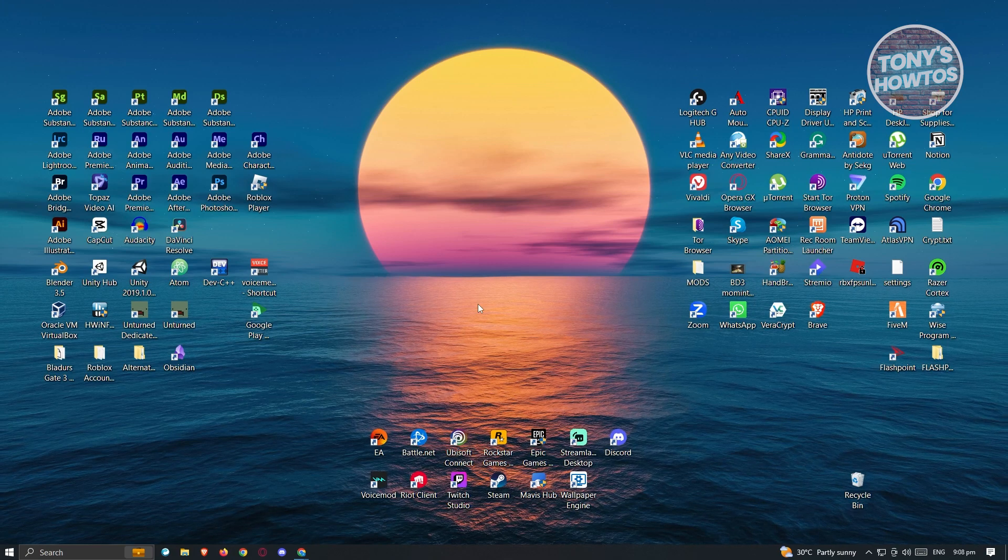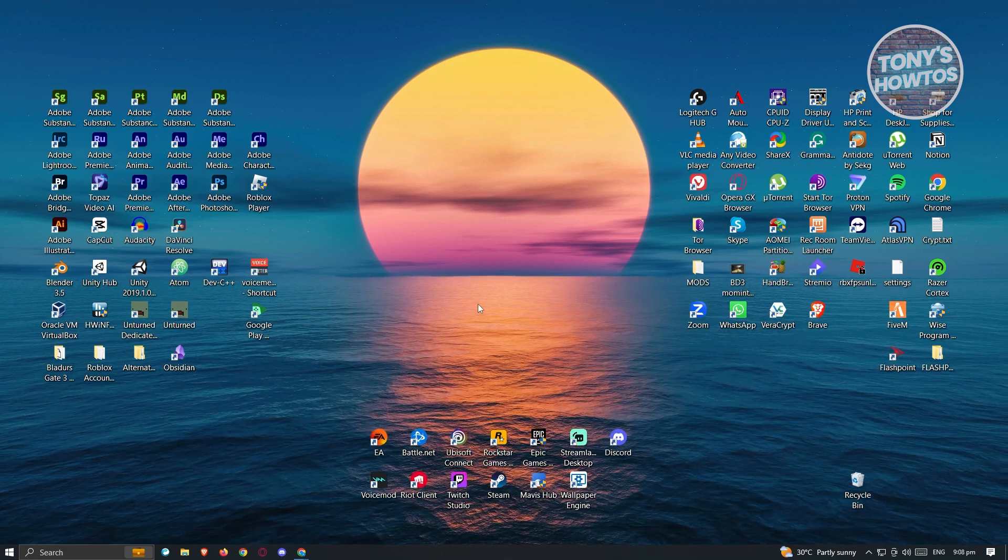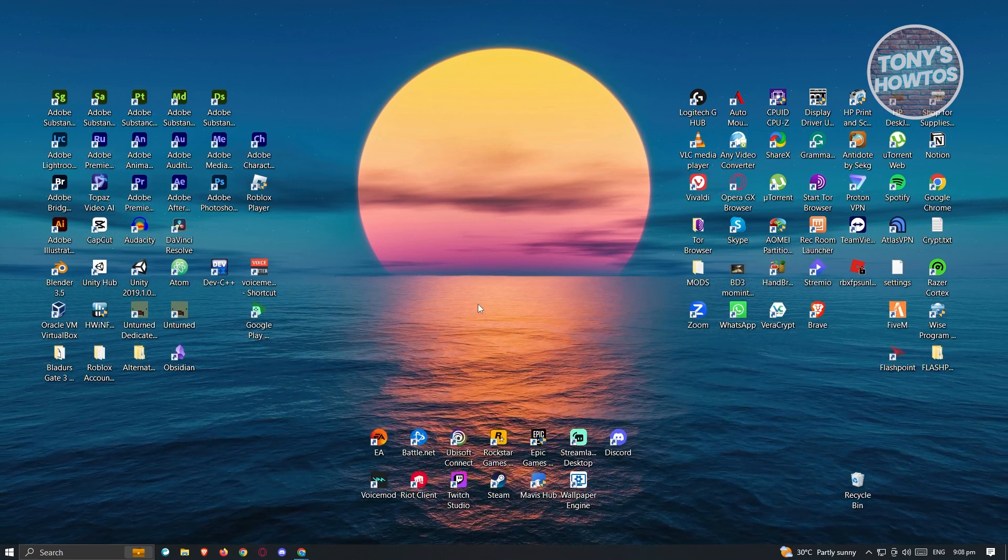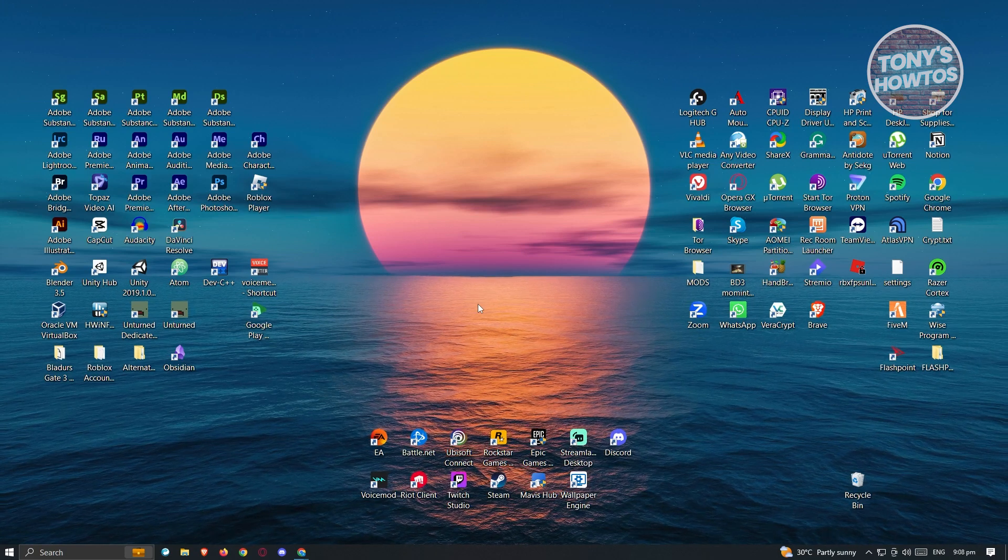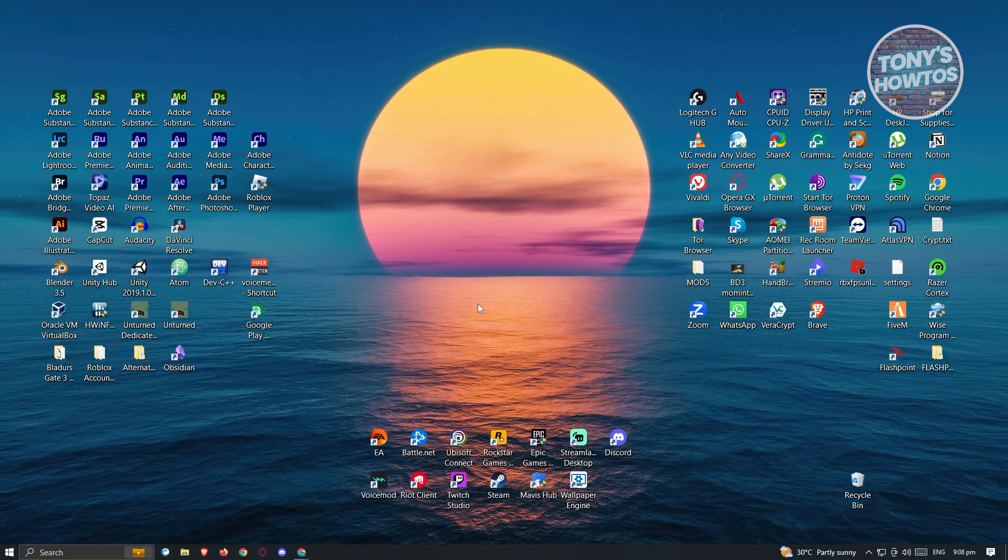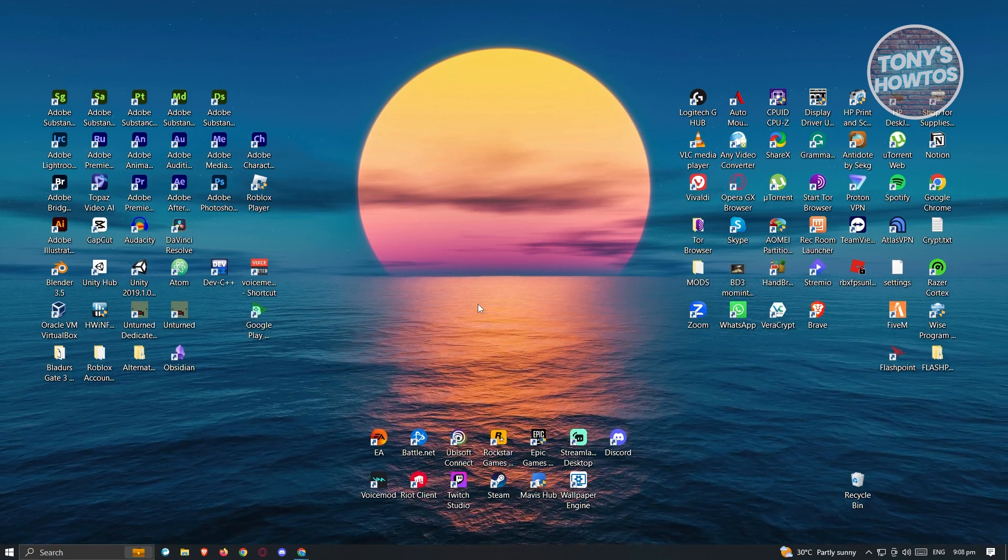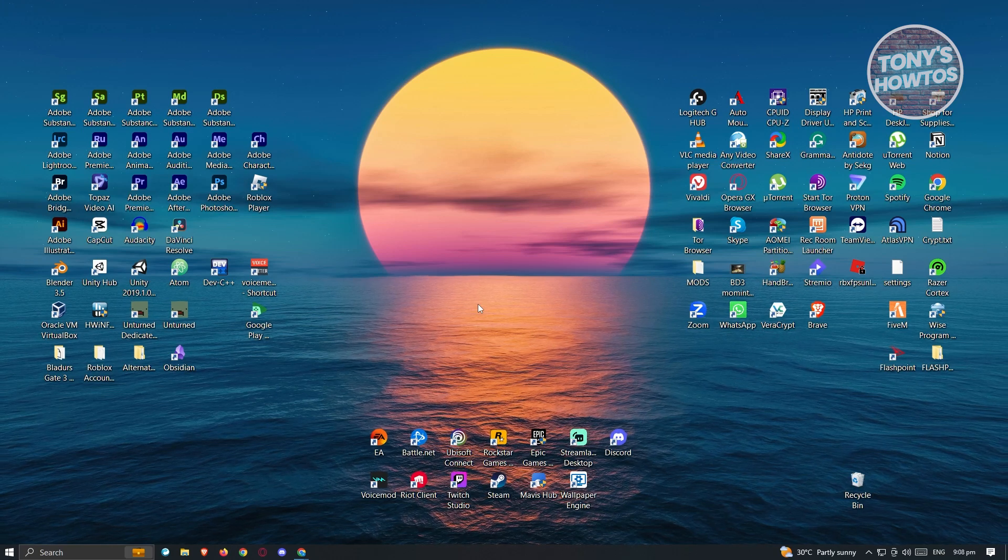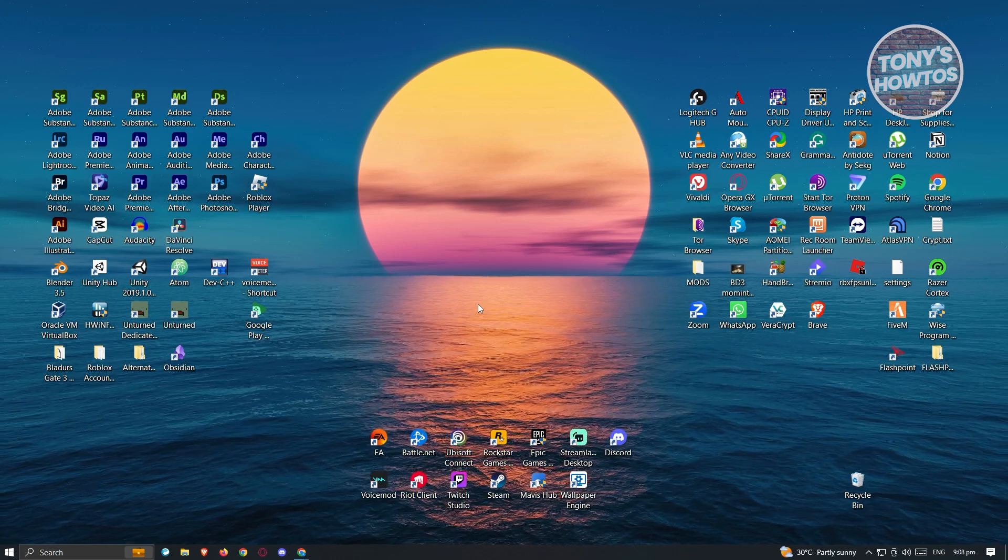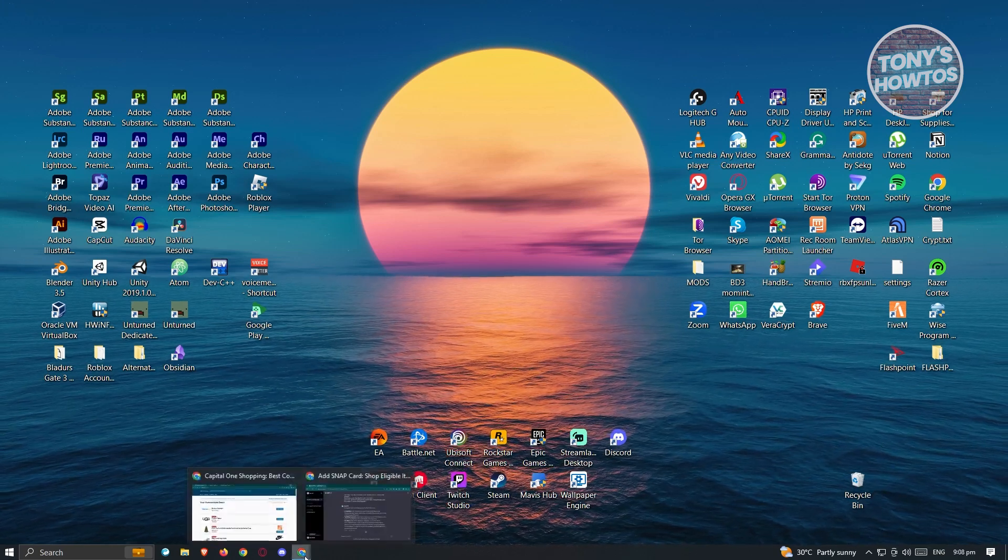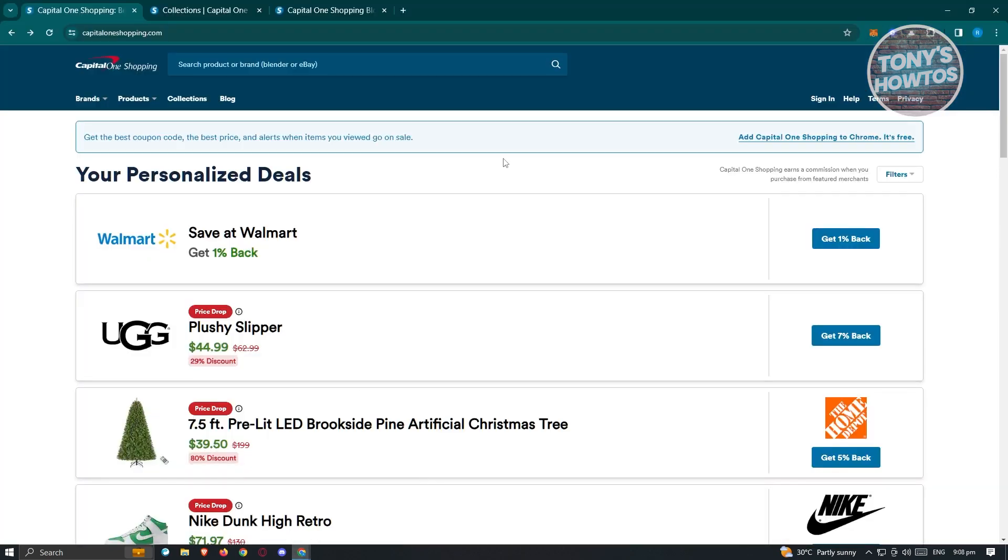You might be wondering how does it actually work? What is Capital One Shopping? We'll be discussing all those details. First thing we need to do is visit the Capital One Shopping website. Open up any browser that you have. I'm using Google Chrome and I went to CapitalOneShopping.com.